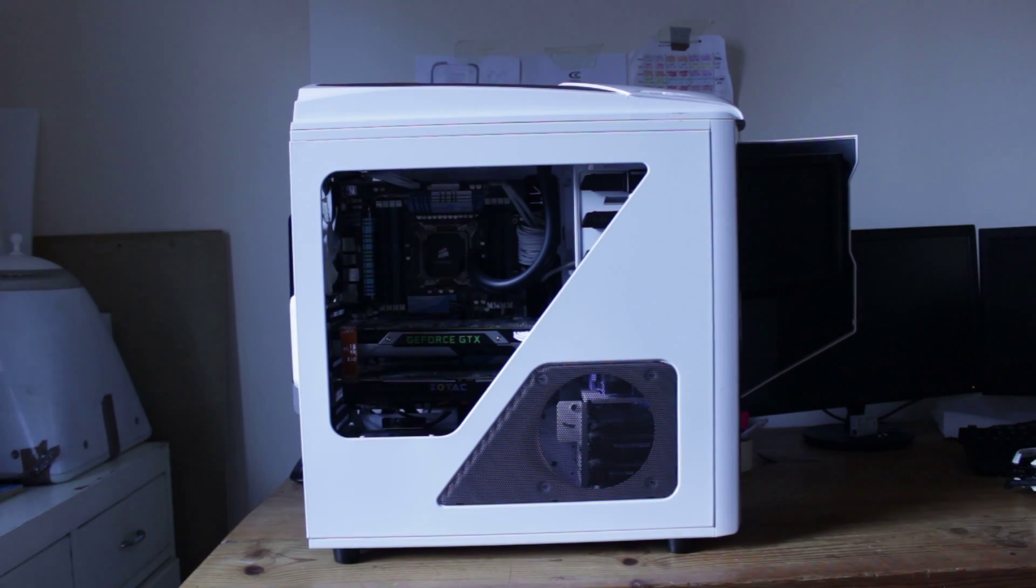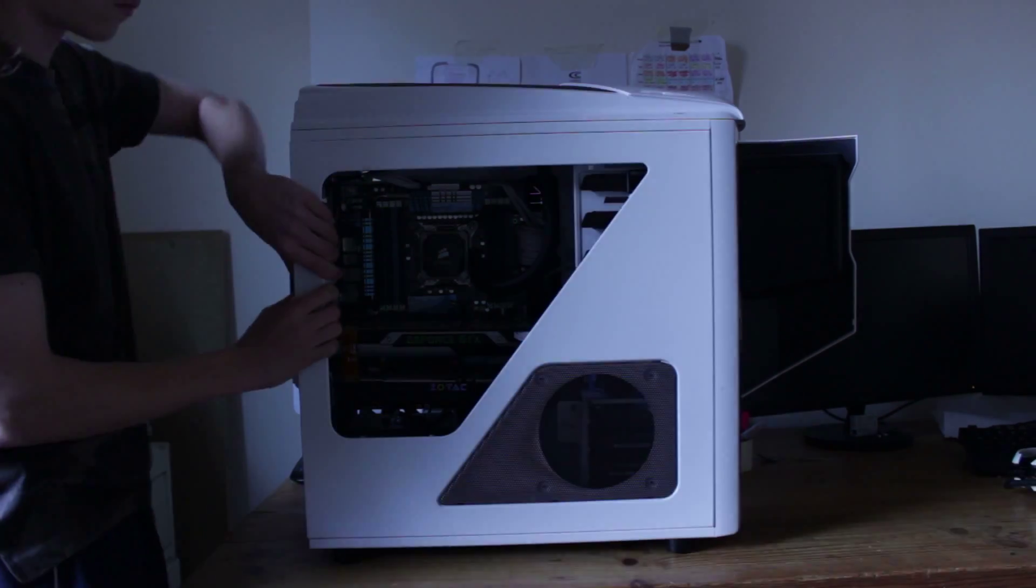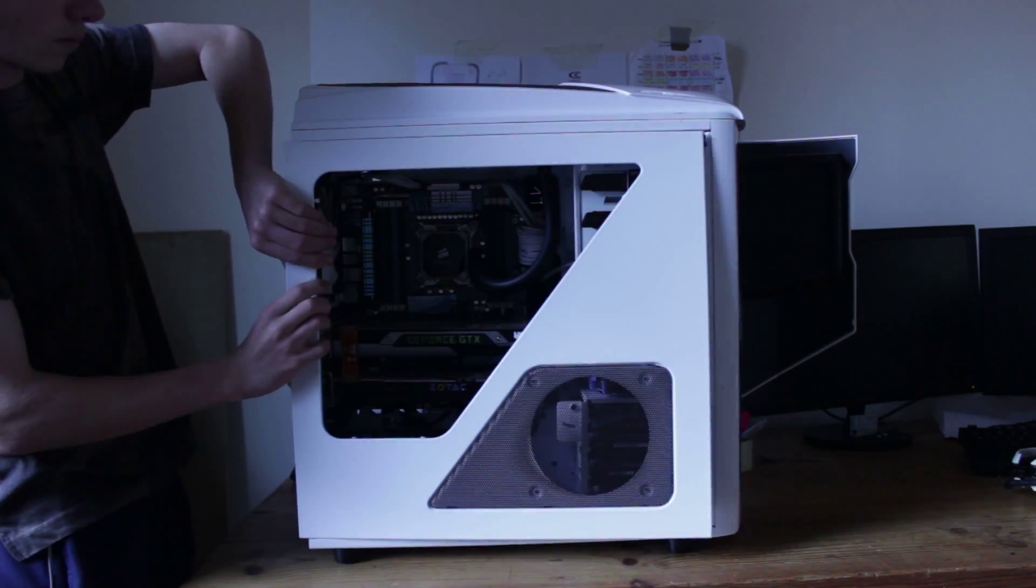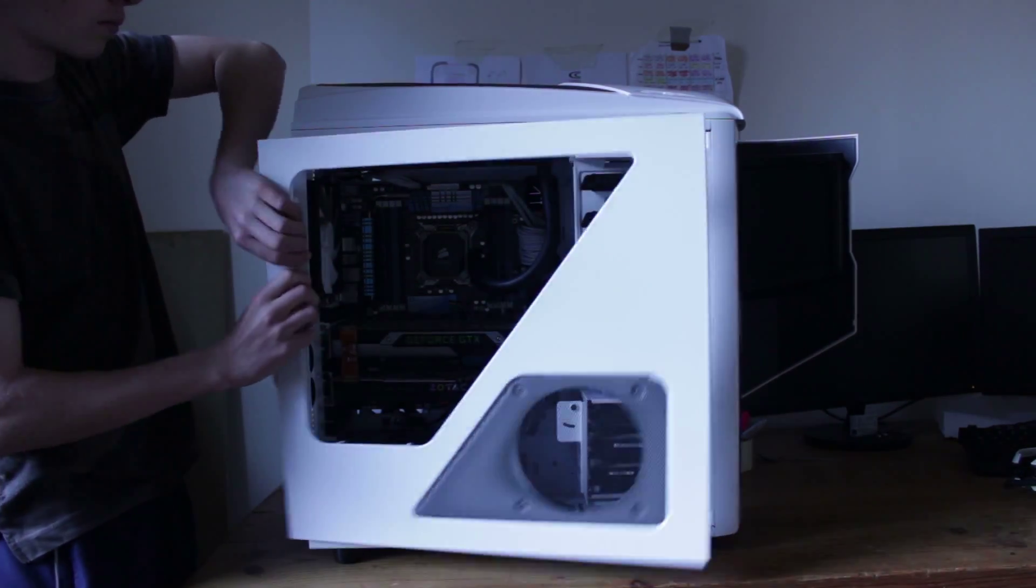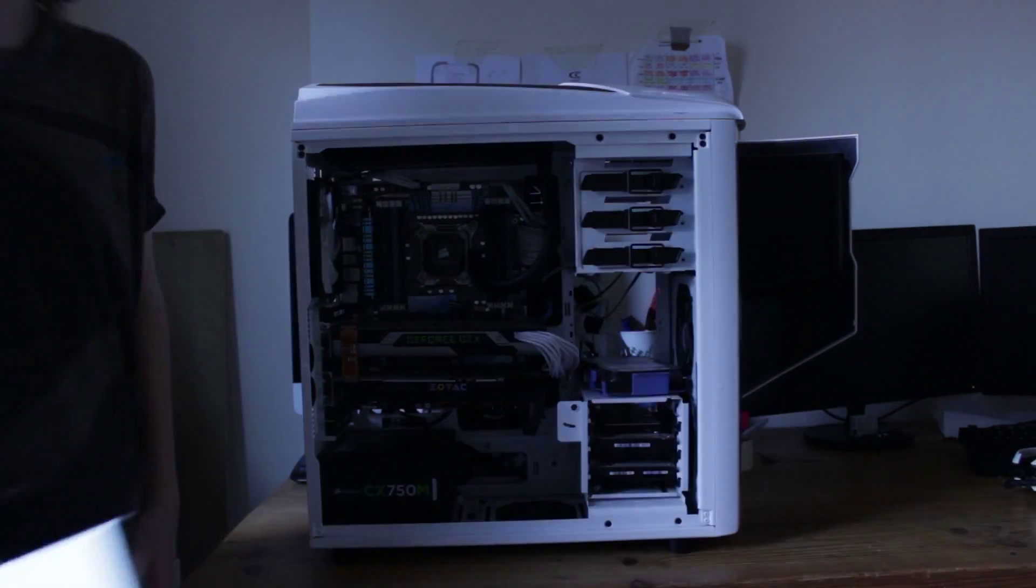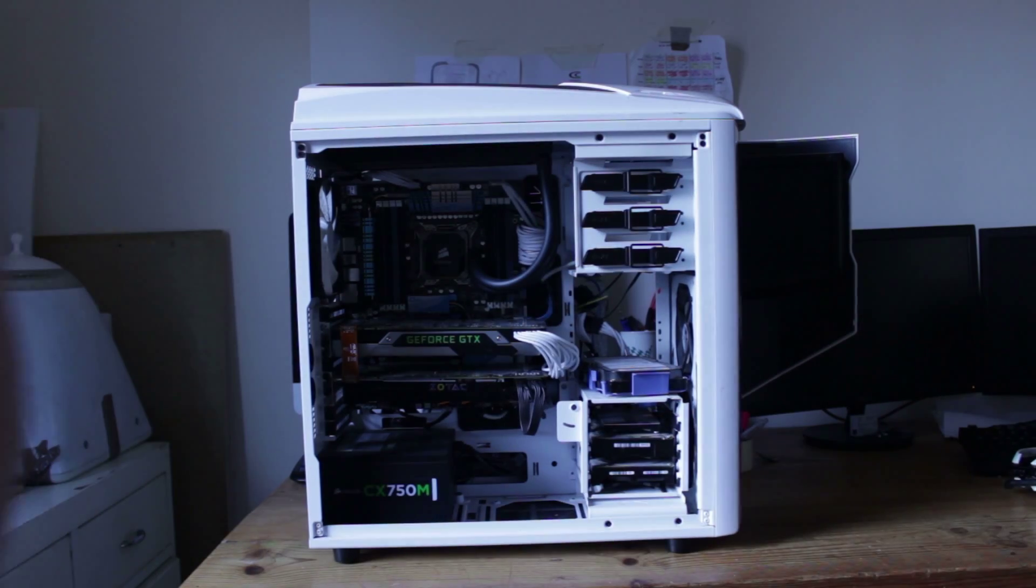I actually got that from my brother's computer when I traded him, and he got some Corsair stuff. My pride and joy is basically my CPU and my motherboard, they're just insane.